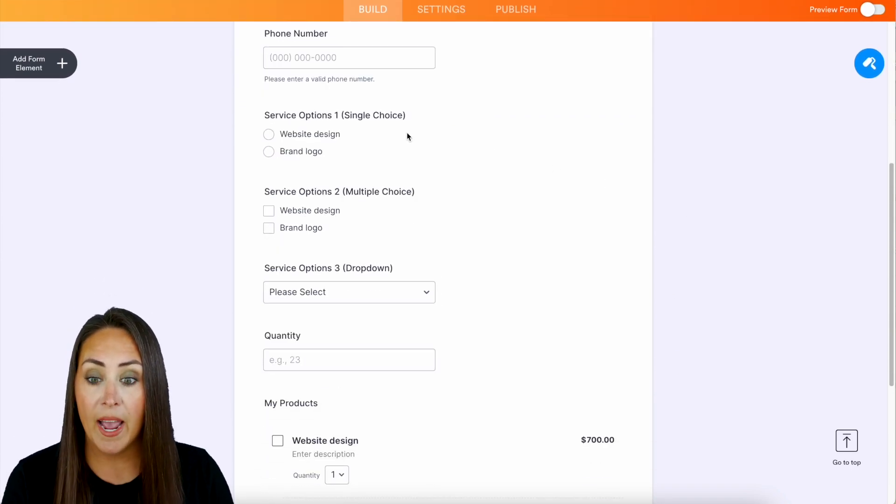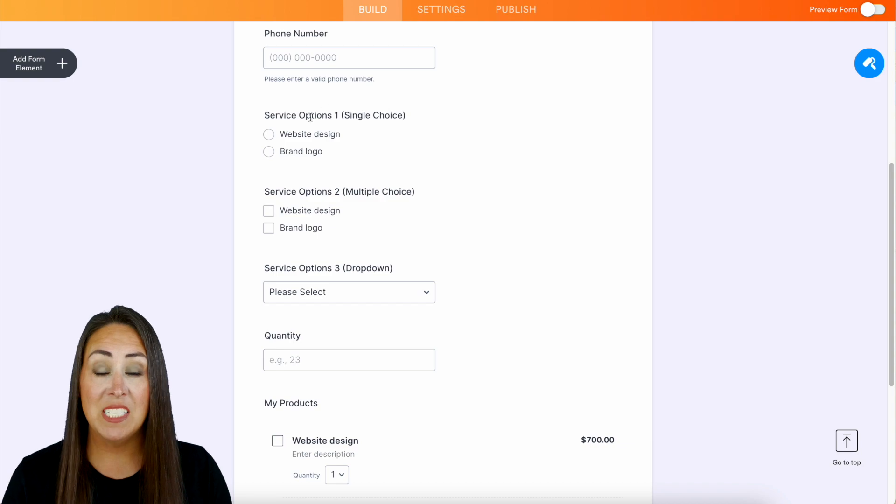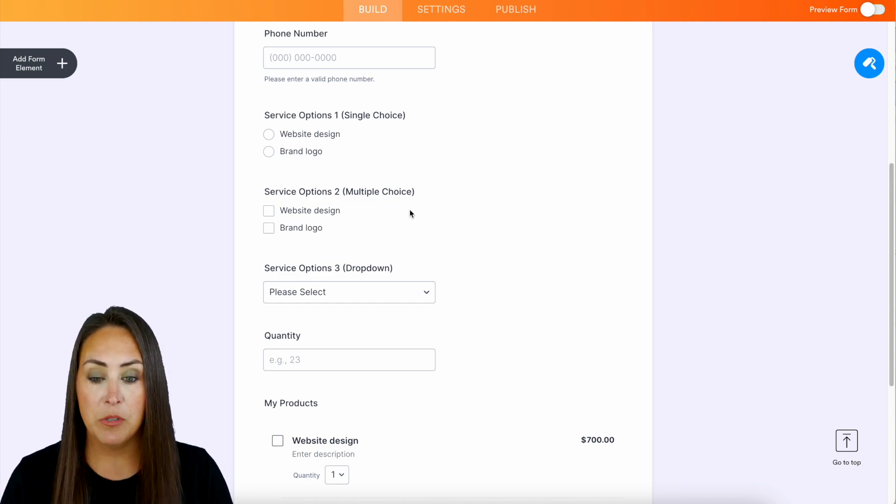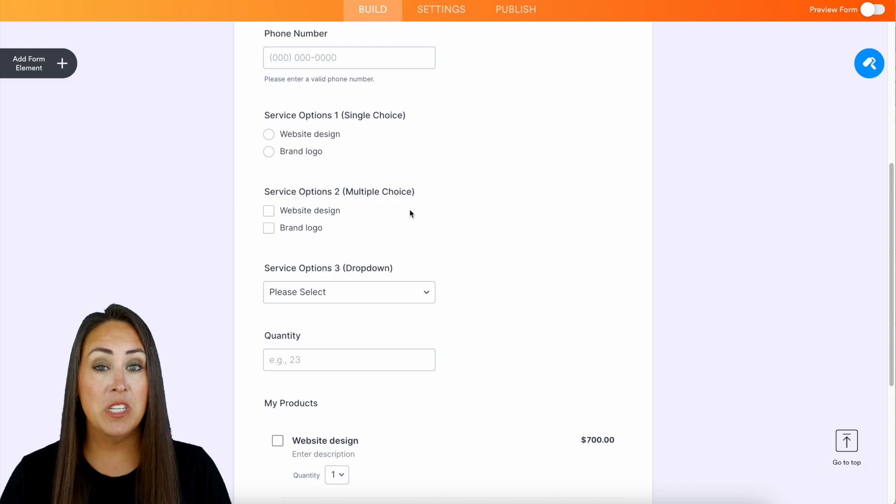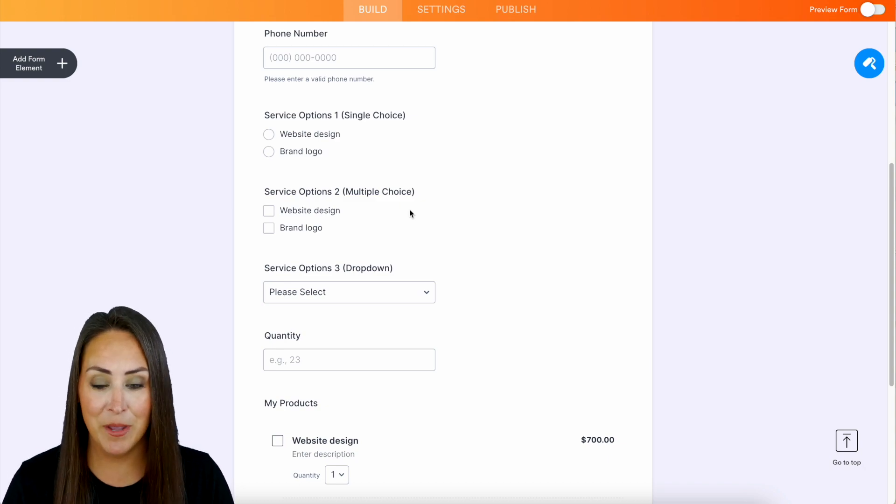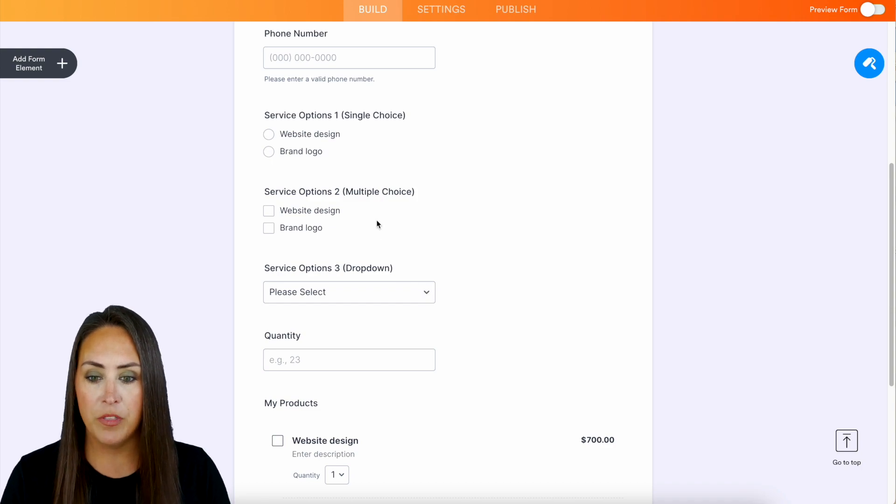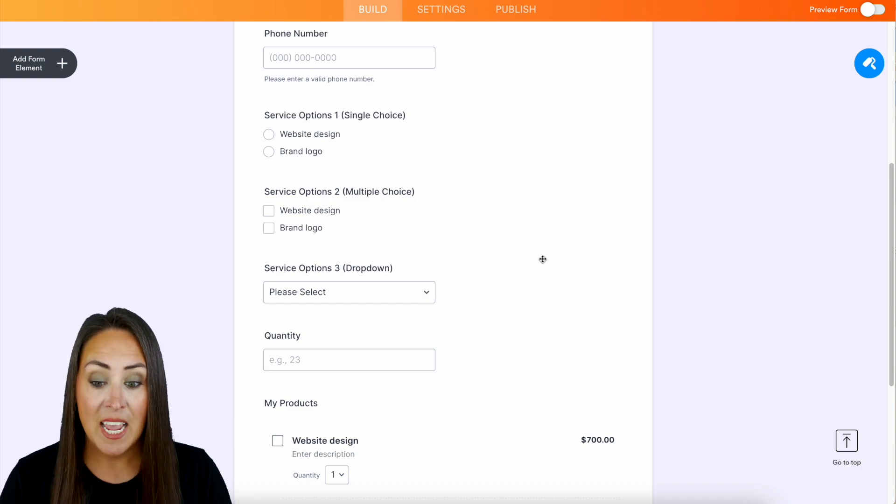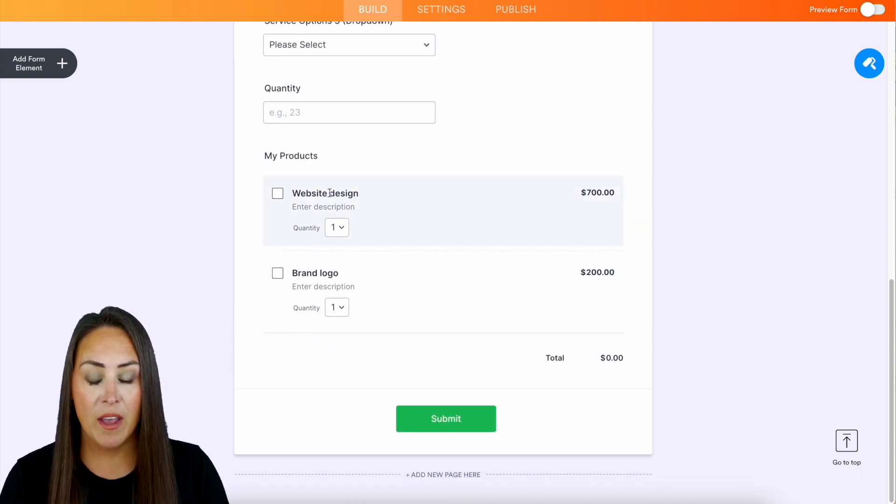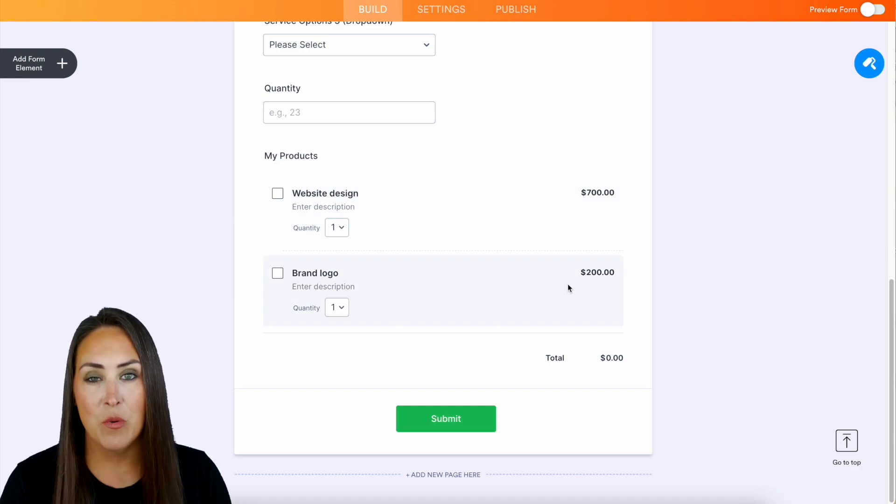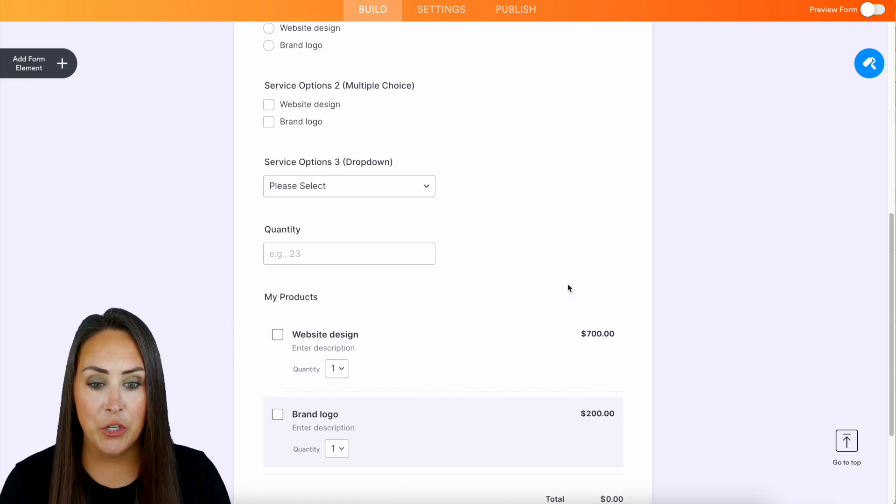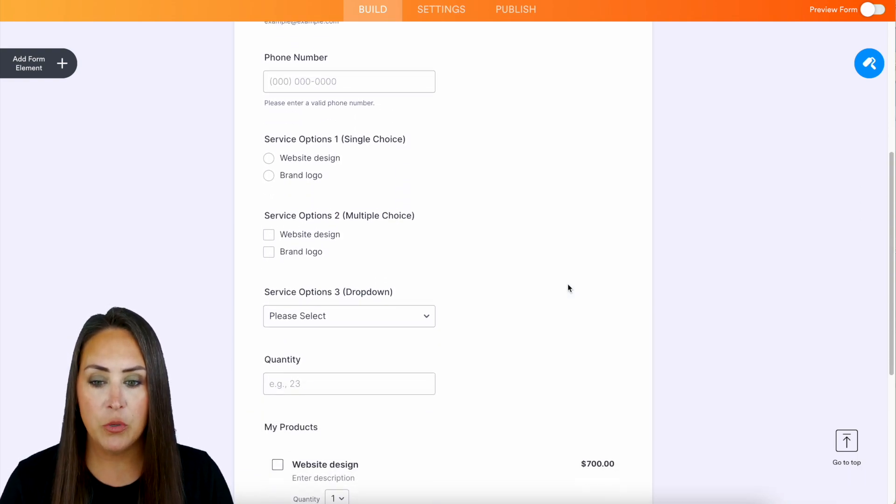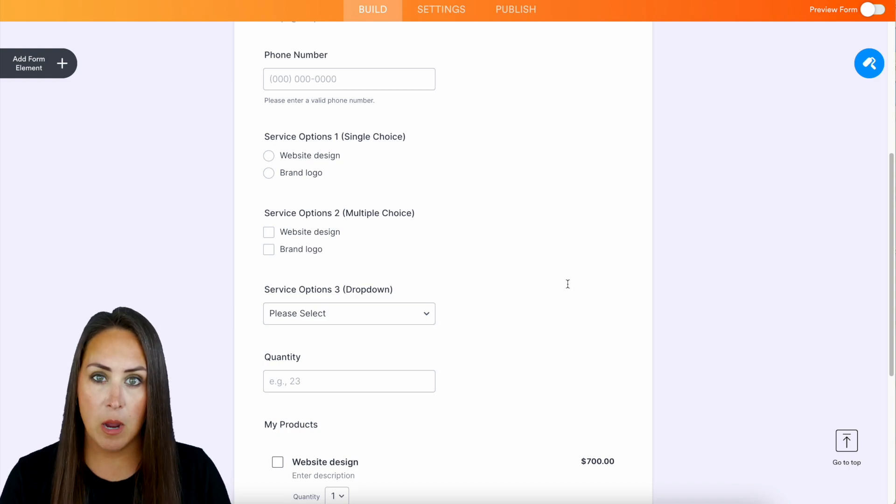If I scroll down we see we have Service Options 1, which is a single choice element, then we have Service Options 2, which is a multiple choice element, and then we have Service Options 3, which is a dropdown element with the same two products. Then at the very bottom we have the product list and this is going to be the one that we're going to dive into.